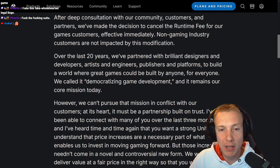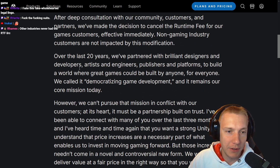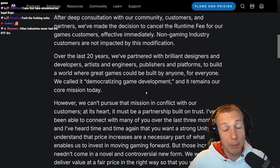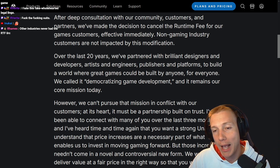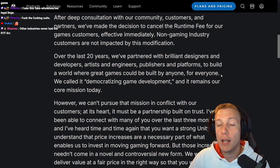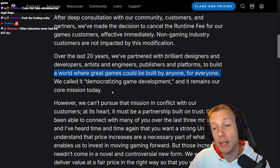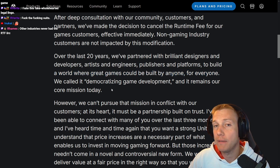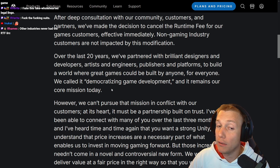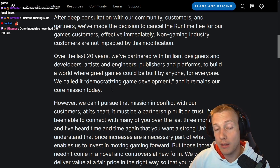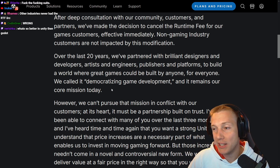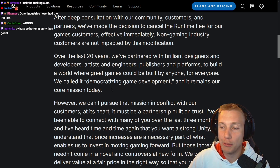'Over the last 20 years we have partnered with brilliant designers and developers, artists and engineers, publishers and platforms to build a world where great games could be built by anyone for everyone.' That is true. Making a game in Unity — if you want to get into game development, that is the first step you should always take, maybe even overtaking Unreal Engine, because Unreal Engine is just such a big beast. I think Unity is easier to get into.